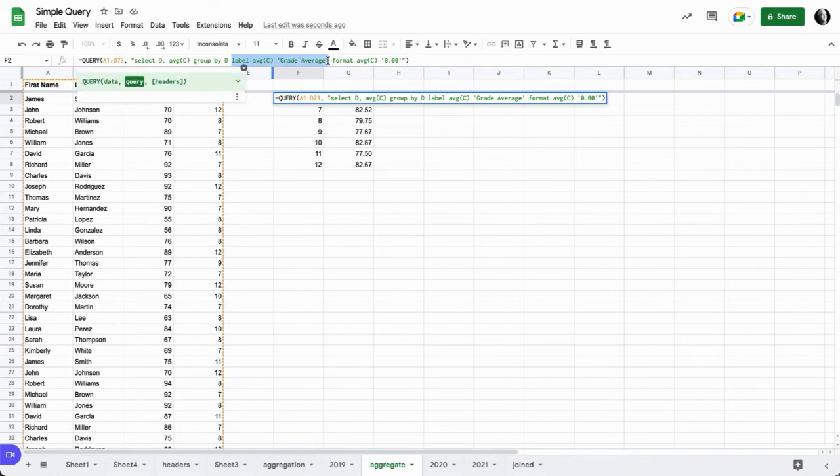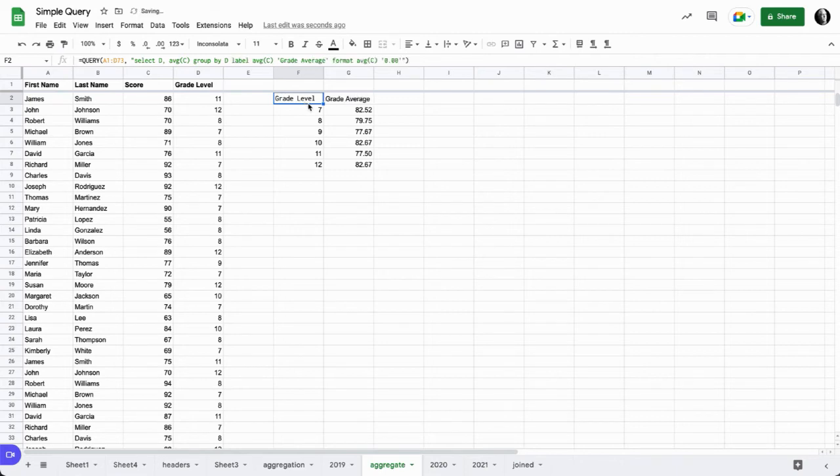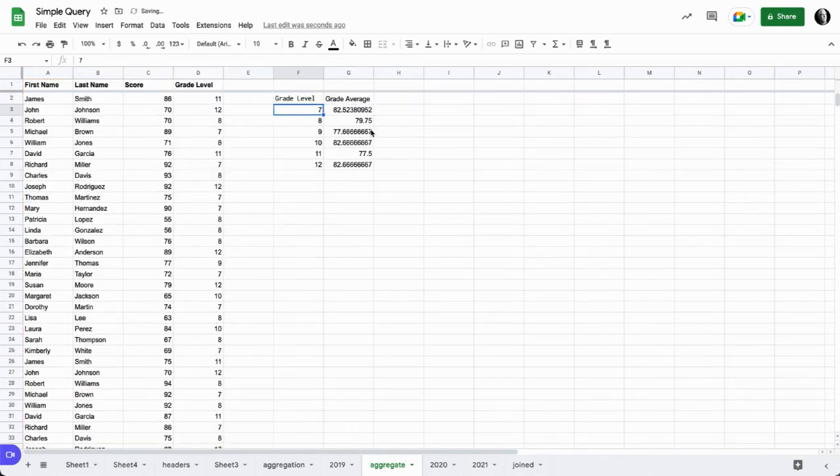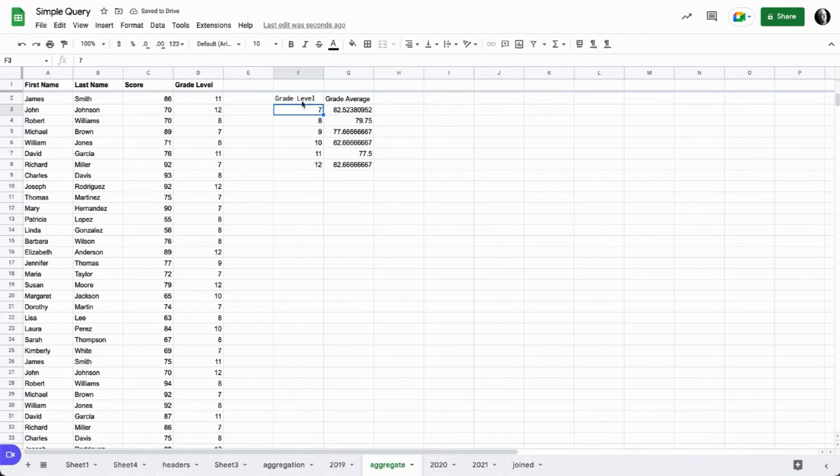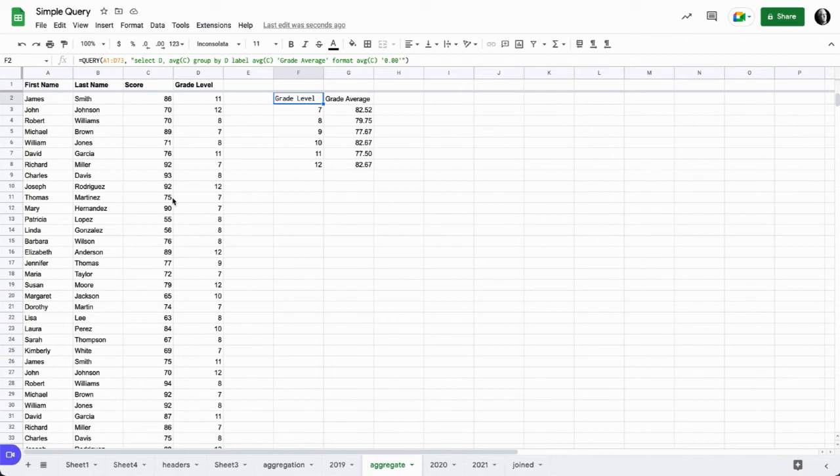If we didn't want to use the label, we get the automatic output which we don't like the looks of as well. So that's where we decided to use the label average. And if we didn't want to use the format function, this is the output, and we wanted to clean that output up. In those examples, we're just using some of the extensive functions within query to clean up our data to get it to look more the way we would like it to look.